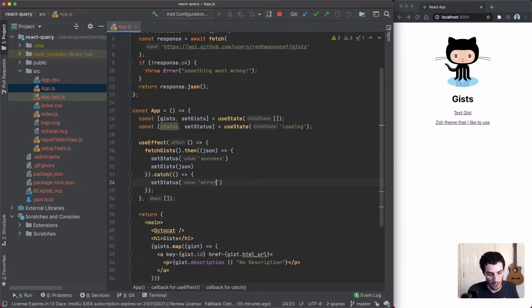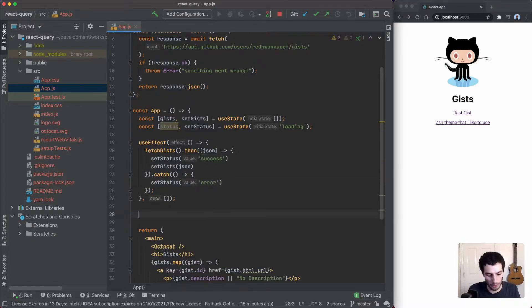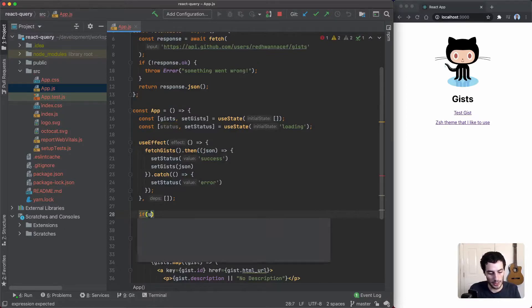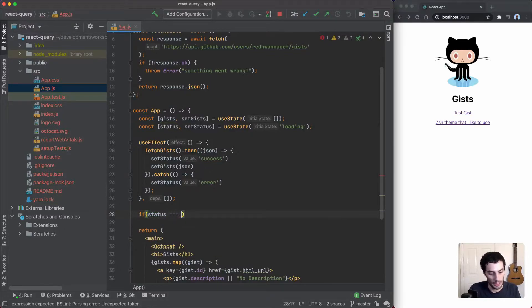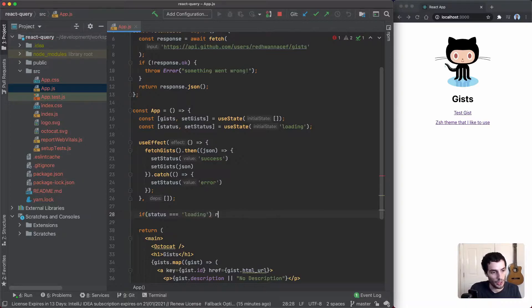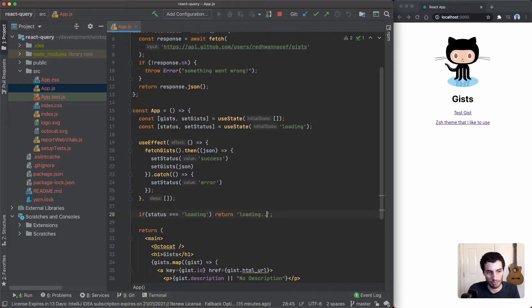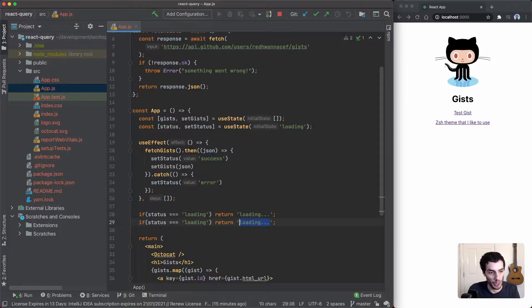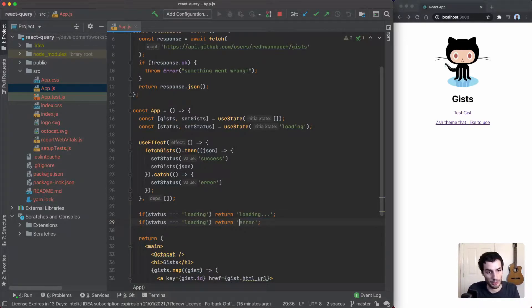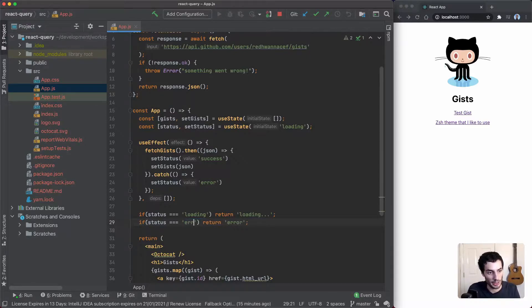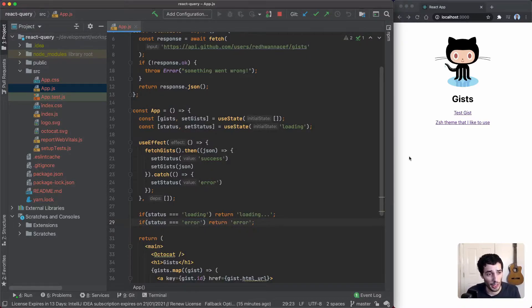Depending on the status, if status is loading you might want to do an early return. We'll just return in this case your loading screen or your error screen, whatever it is. In this case I'll just do a bit of text, so loading and error.